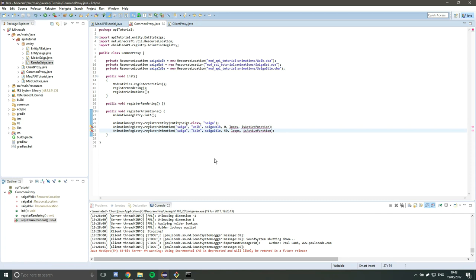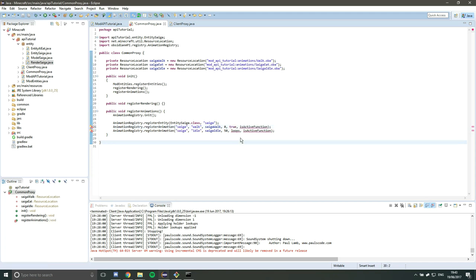The next argument is a loops argument, so that's saying when this animation finishes, should it start again? So for a walk, yes, we want it to start again, so we're going to set that to true because it should loop. So once the player is walking, when they finish one step, they're going to take another step, so keep going until the player is no longer walking.